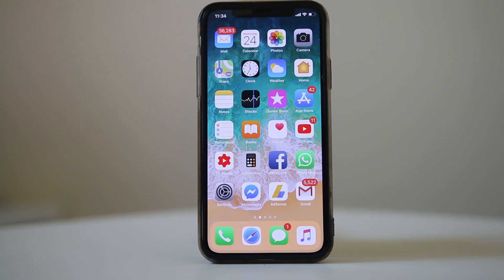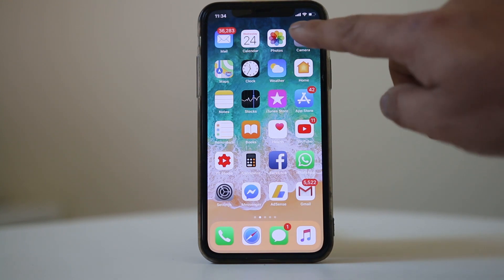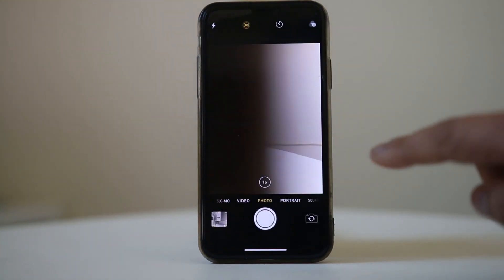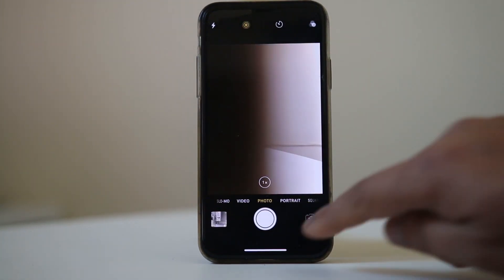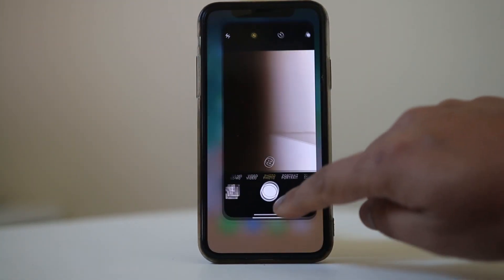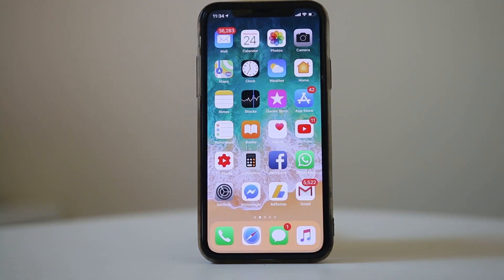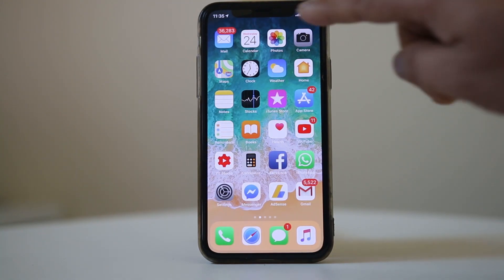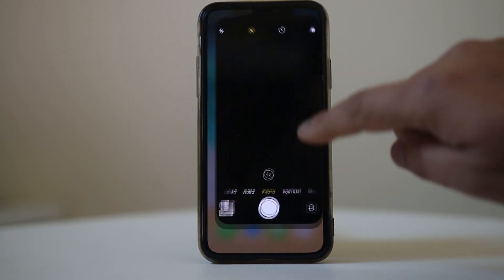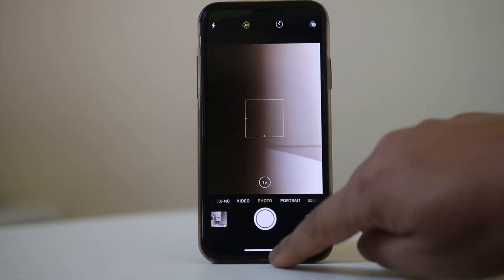The next thing you can do is if you have the camera app open, close it again. Just swipe it closed and then reopen the camera app to check if this fixes the issue.